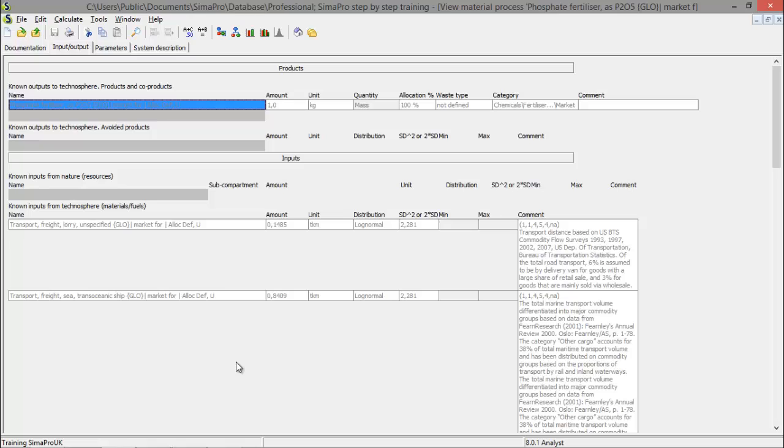Another thing is finding your way through all open windows. When you're working on a life cycle assessment an entire day, you will have lots of different processes open, life cycle assessments, some calculation setups. So you will have to find your way back to the process you are searching for. You don't want to close all of them because then you have to go back to the life cycle explorer and open them again.